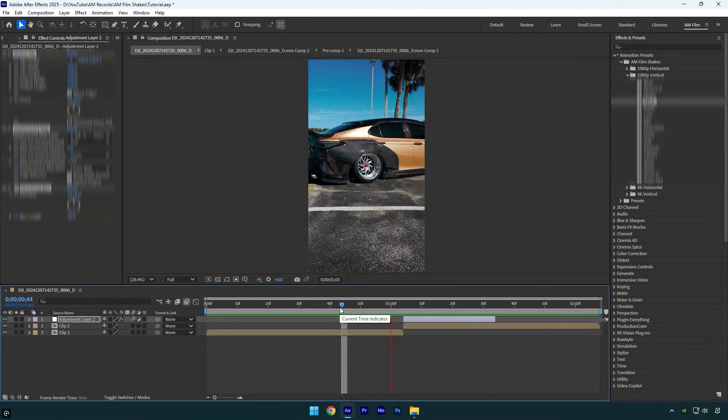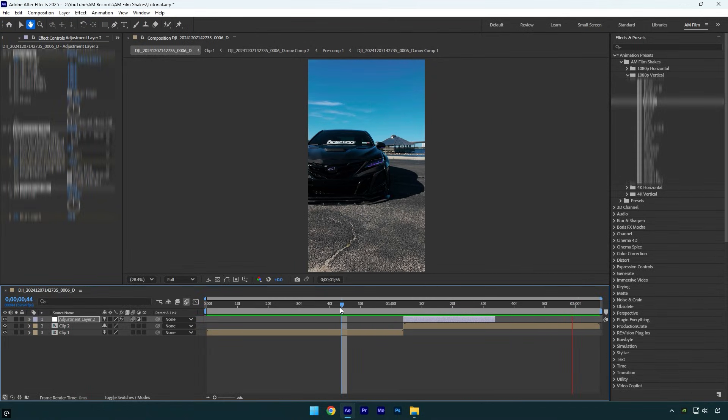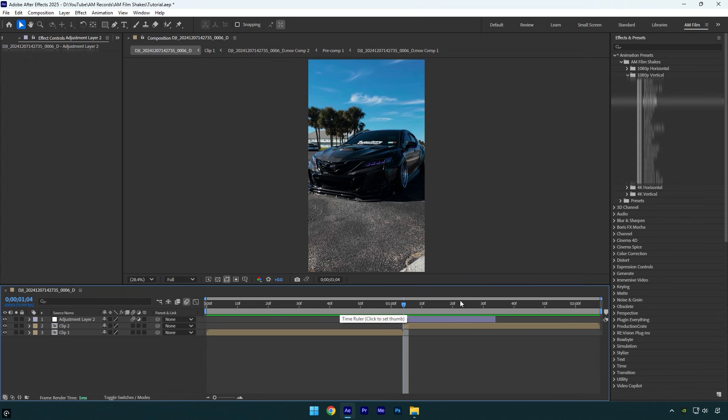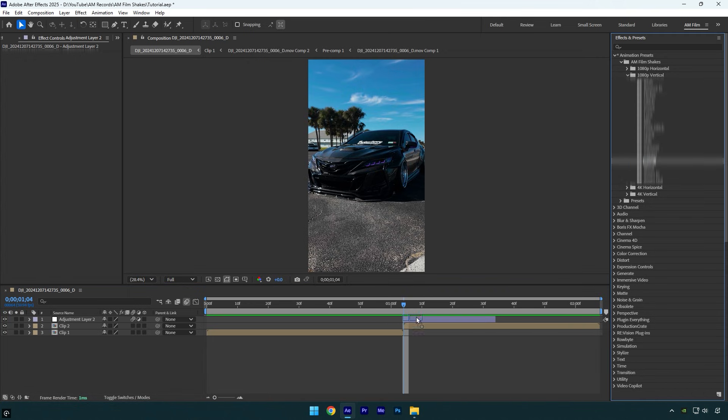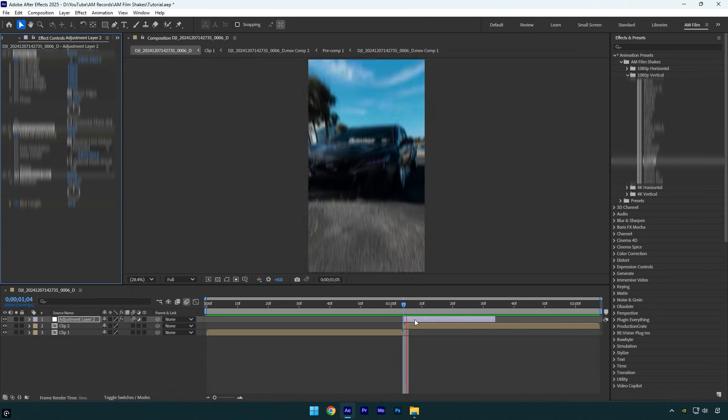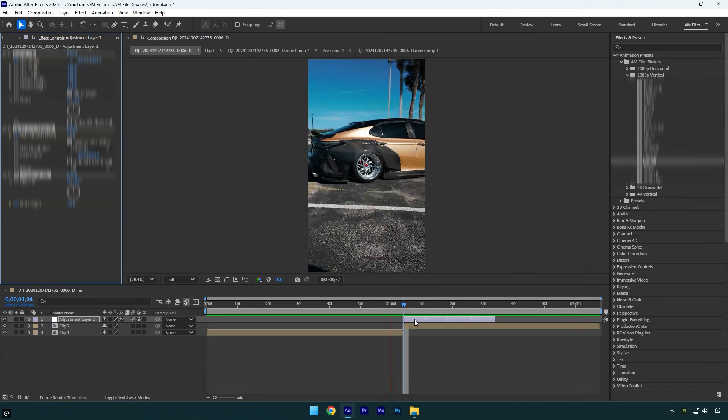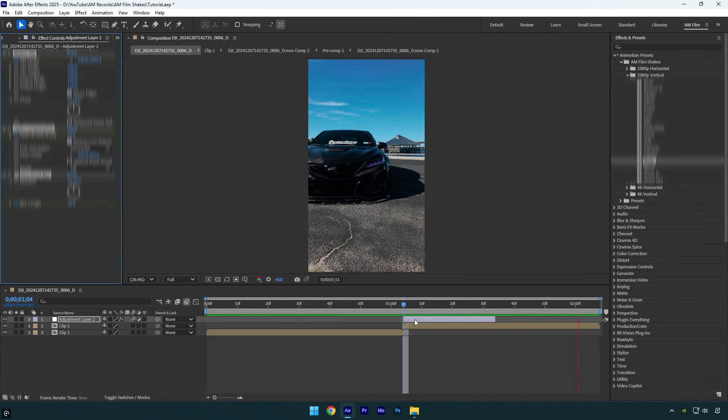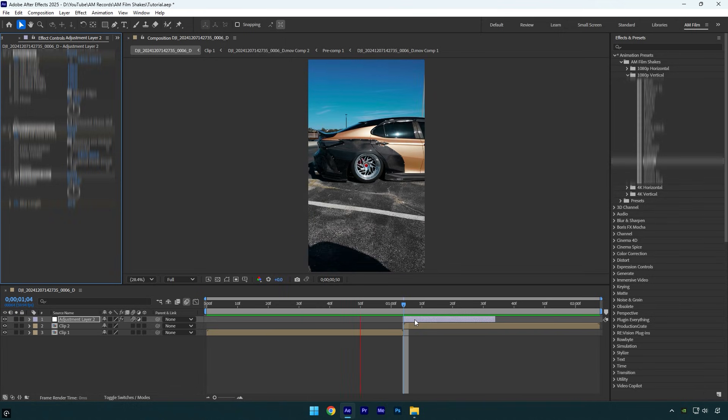Feel free to use the shakes on any version of After Effects. If you are already an owner of my shakes, you will get an email from me within the week. Stay tuned.